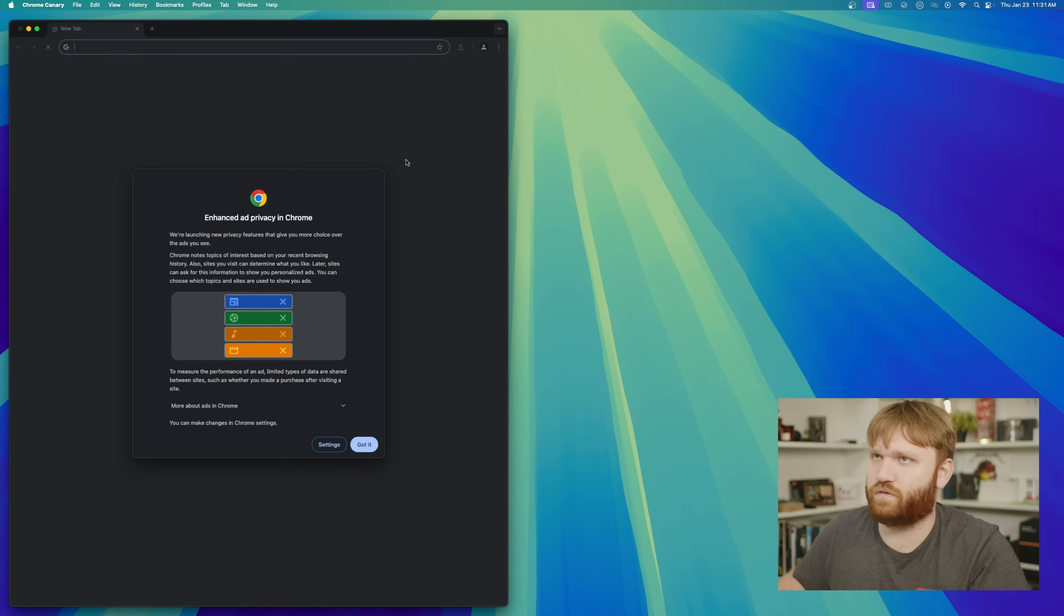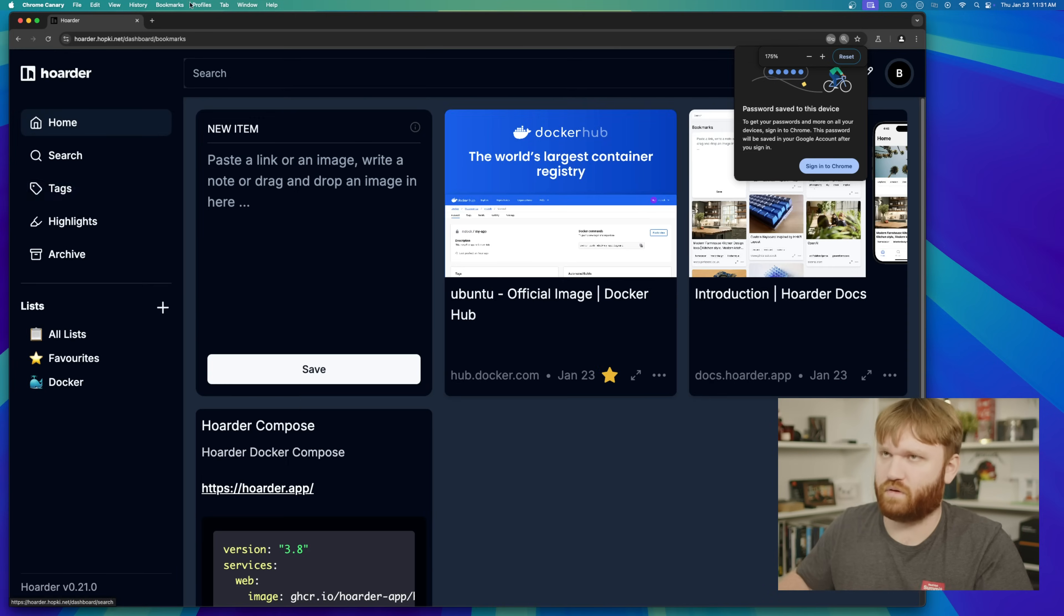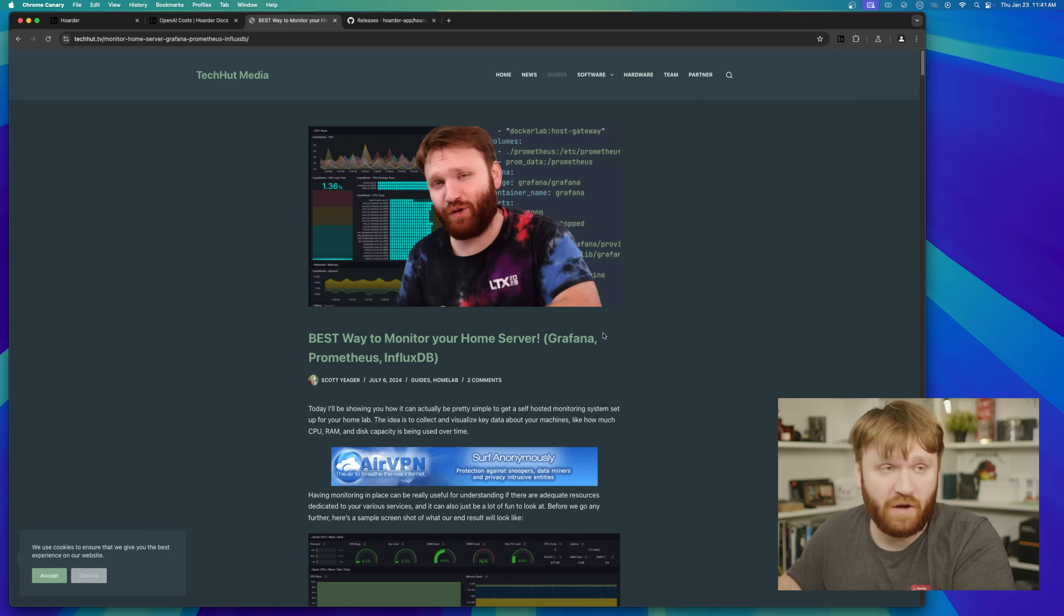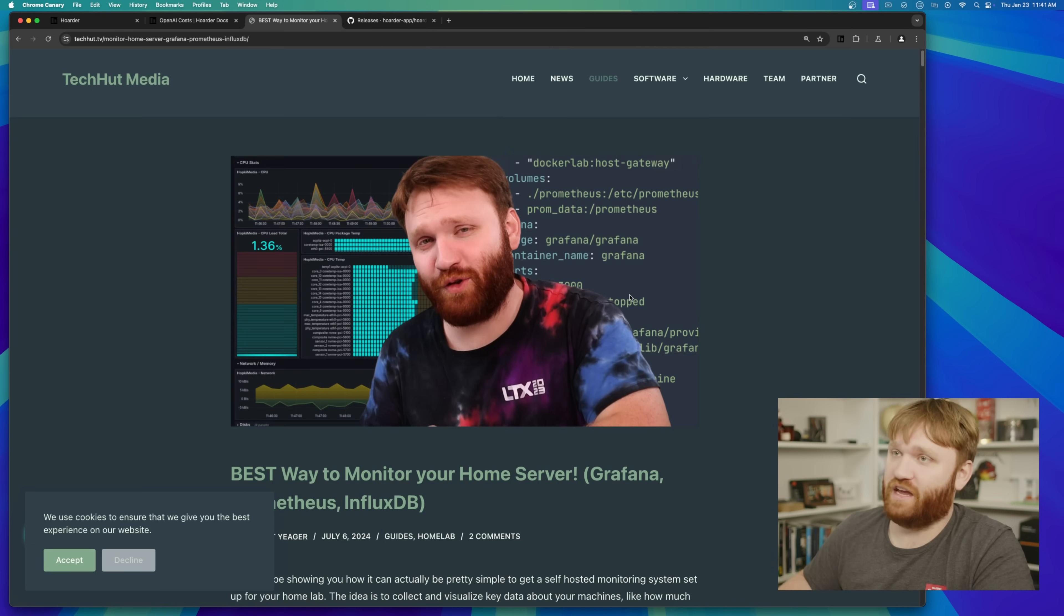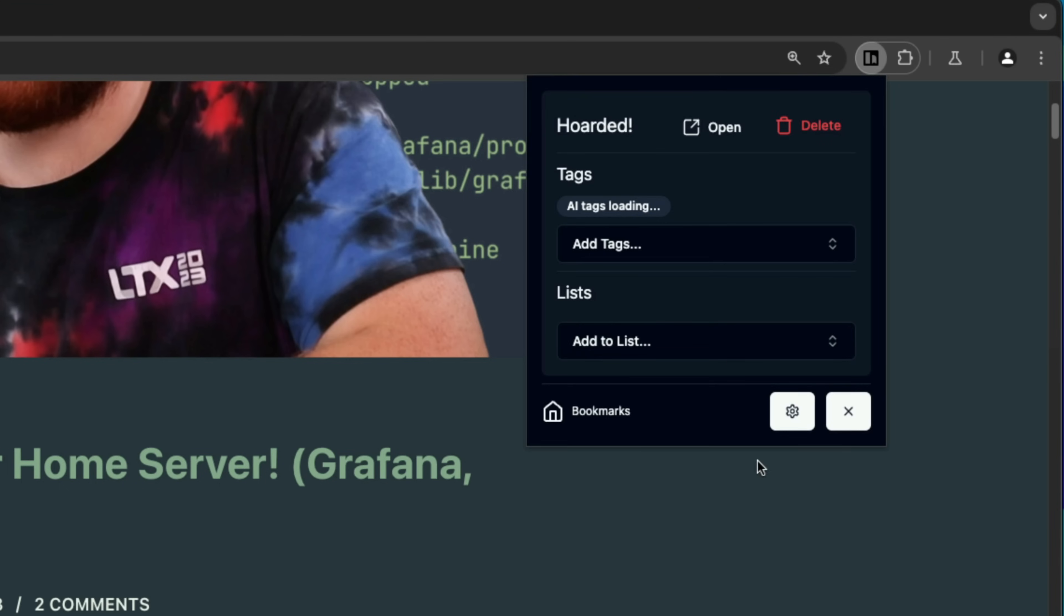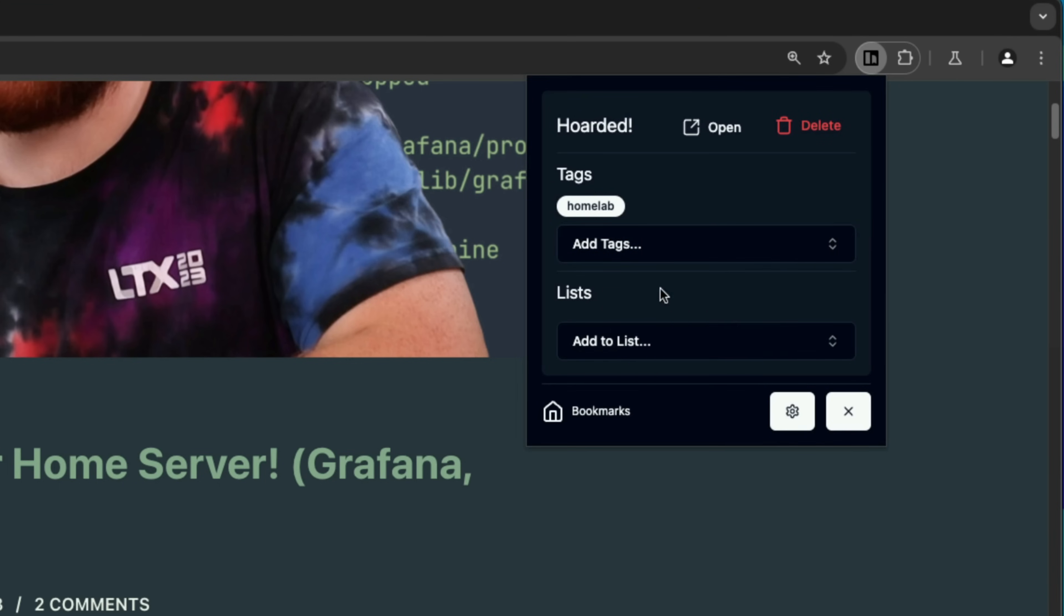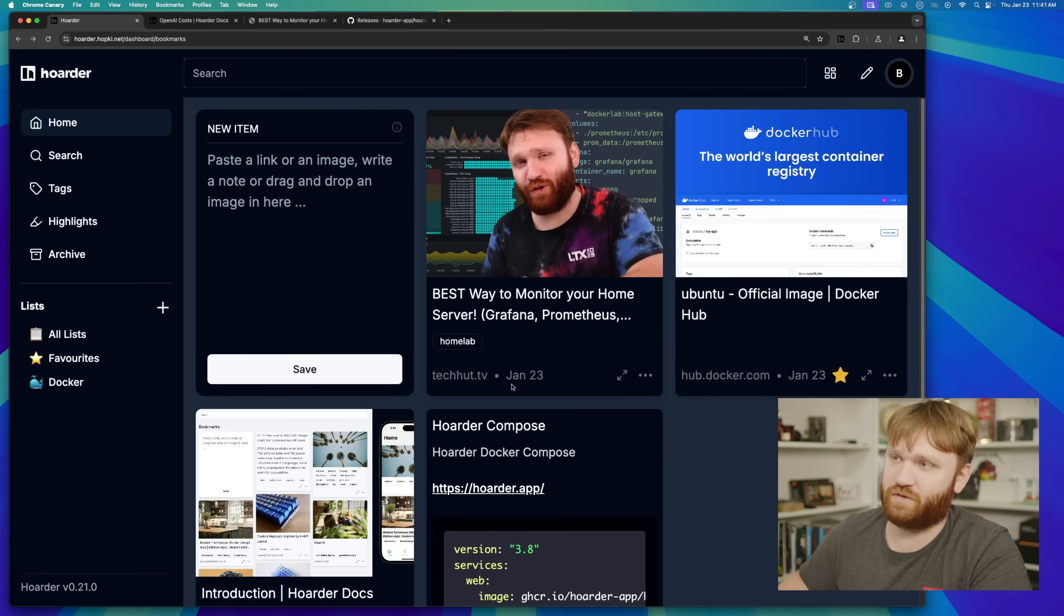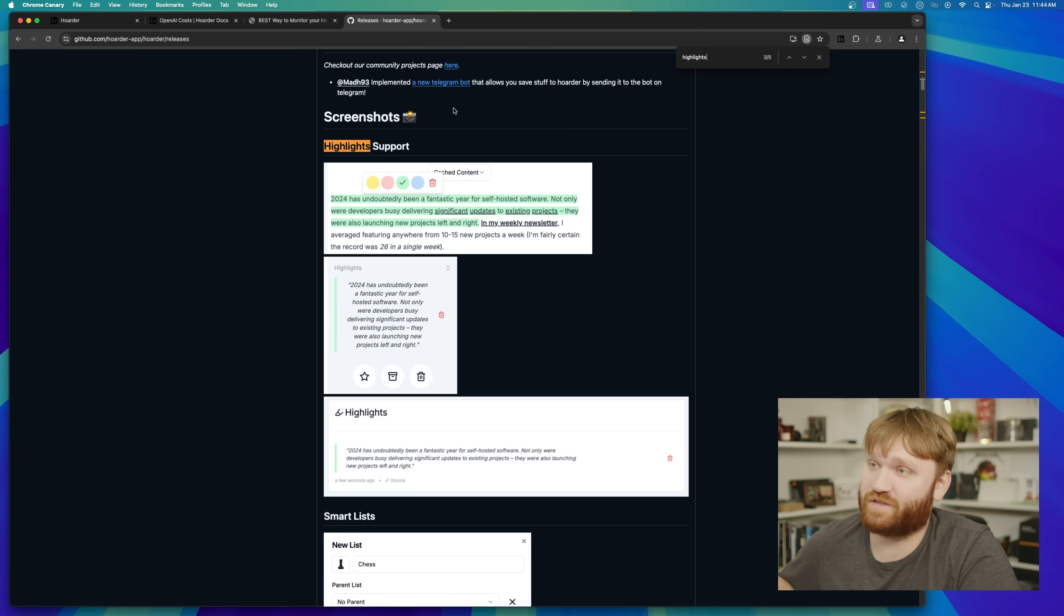So what I'm going to do is try it over here. Of course we want to add the extension. Let's log in here. So now for example, if we are on the wonderful website, techcutt.tv, and I wanted to save this guide, the best way to monitor your home server. All I would do is click right there. Boom. It says it's hoarded. And then I think I can add it real quick. Let's say a homelab. And then you can throw it in a list. If you'd like to, this is technically Docker. So I could throw it in there. And now if I go over to my Hoarder instance, you can see it right there with the tag homelab. And of course we could search. There are the AI features.